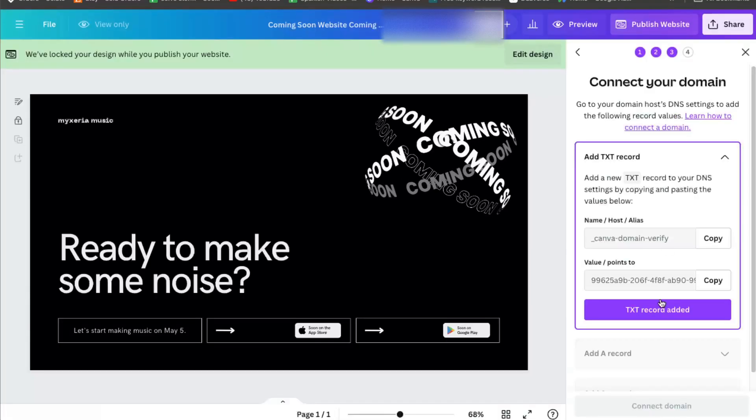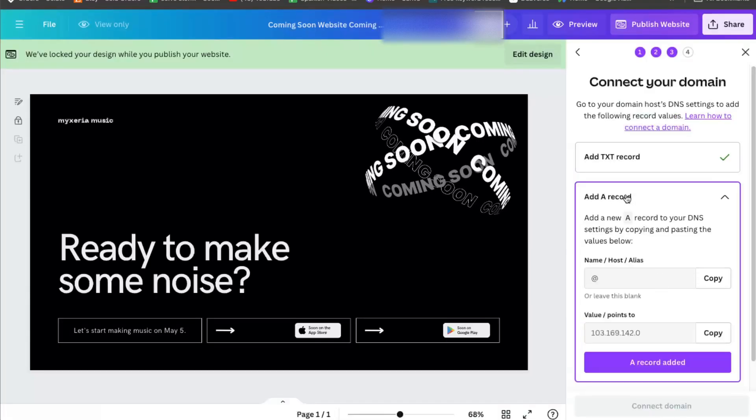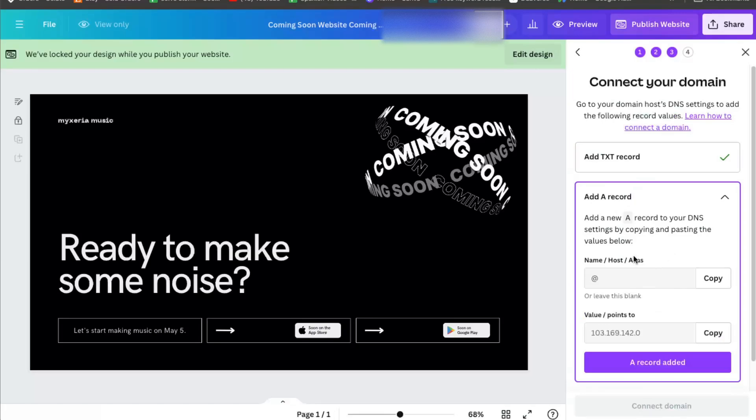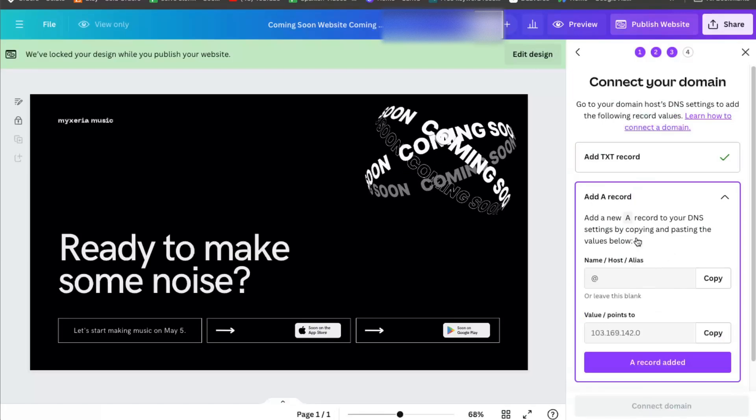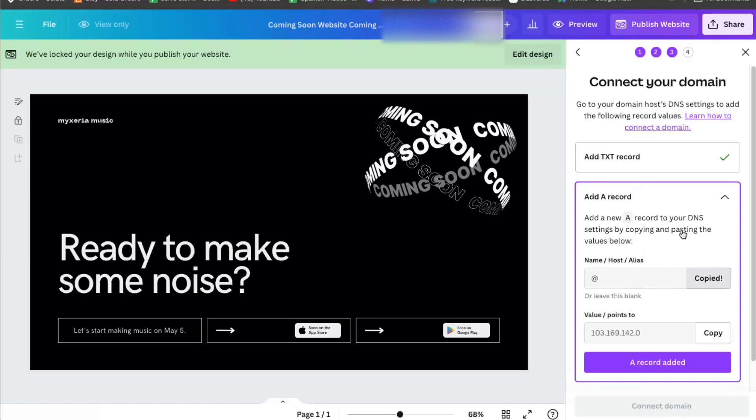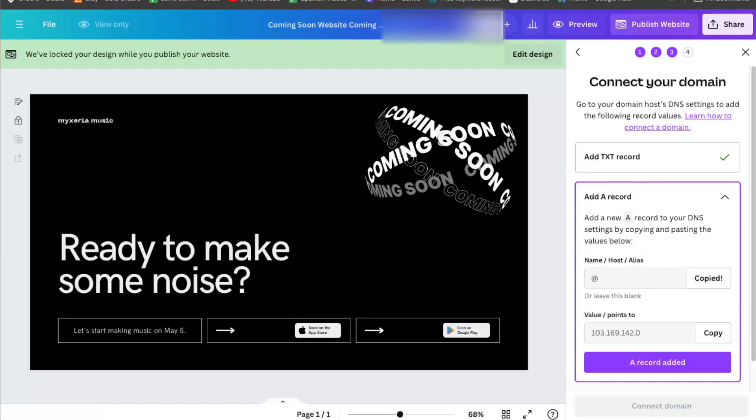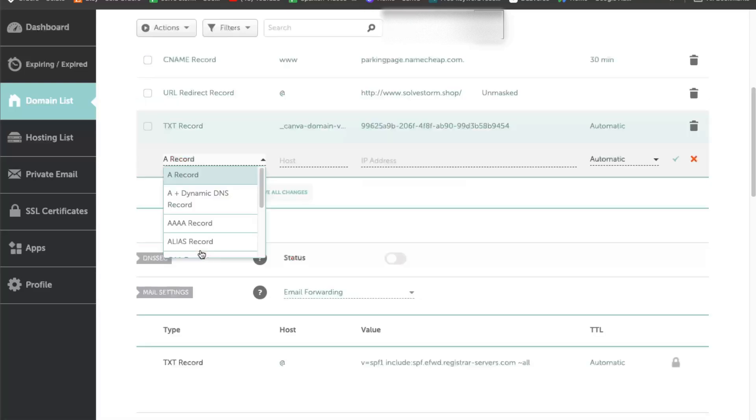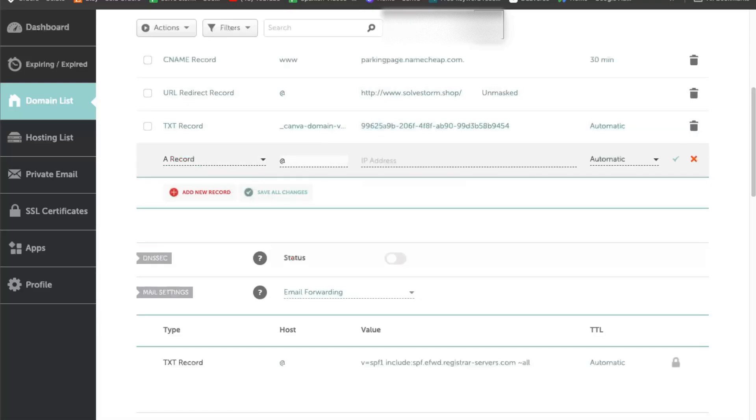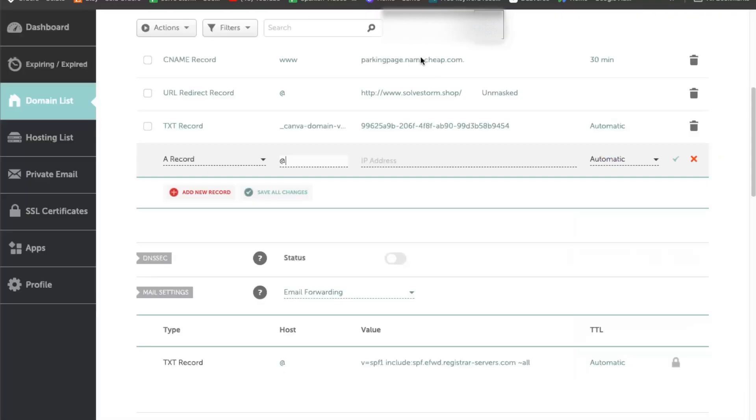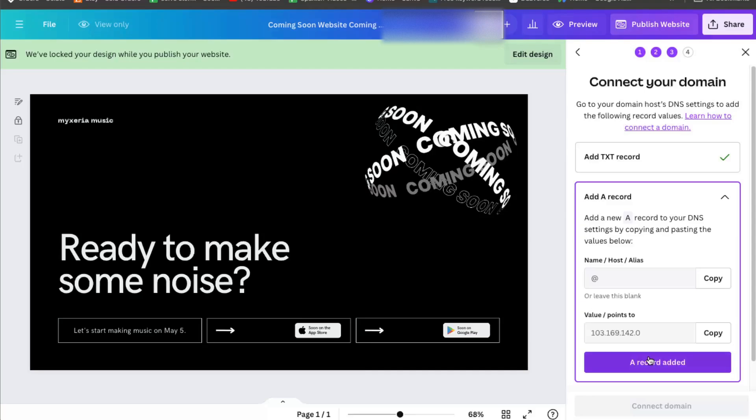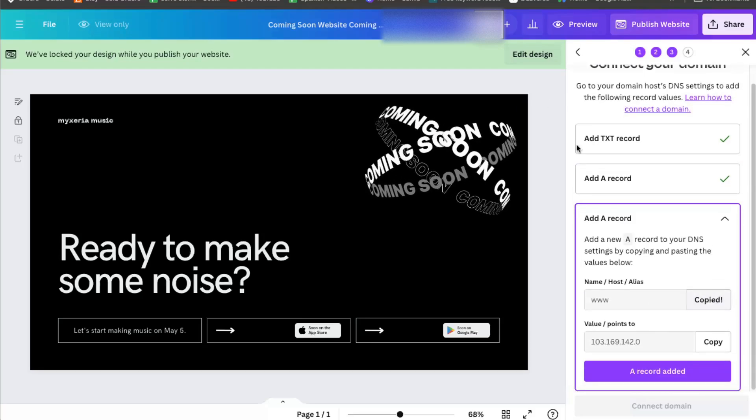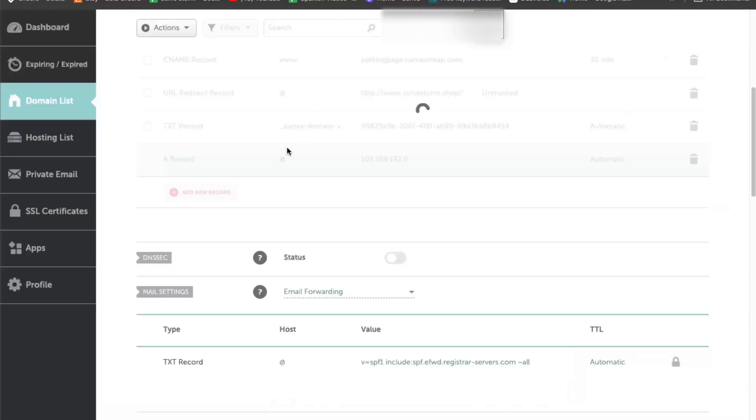Now click that you added it. And now you need to add a record. So let's go back, add a record, and copy and paste everything. And now another A record.